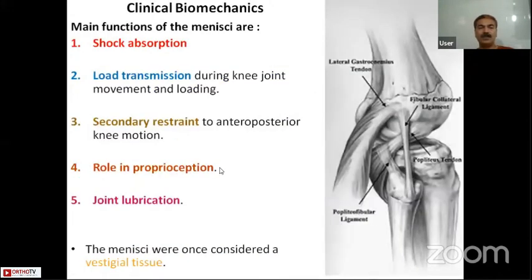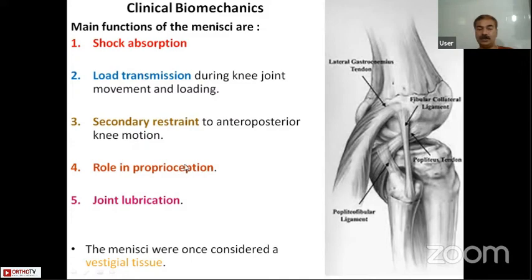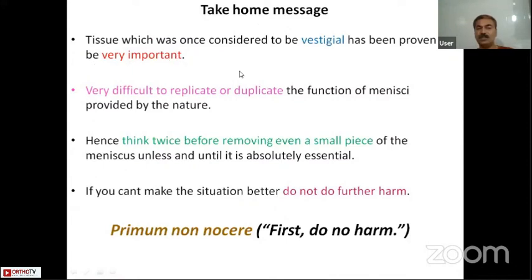In summary, the basic functions of the menisci are: shock absorption, load transmission, secondary restraint, proprioception, and joint lubrication. The menisci were once considered vestigial tissue. The take-home message is that this tissue has been proven to be very important and is very difficult to replicate. Think twice before removing even a small piece of meniscus — meniscal preservation is absolutely essential. If you cannot make the situation better, do not make it worse. Primum non nocere.